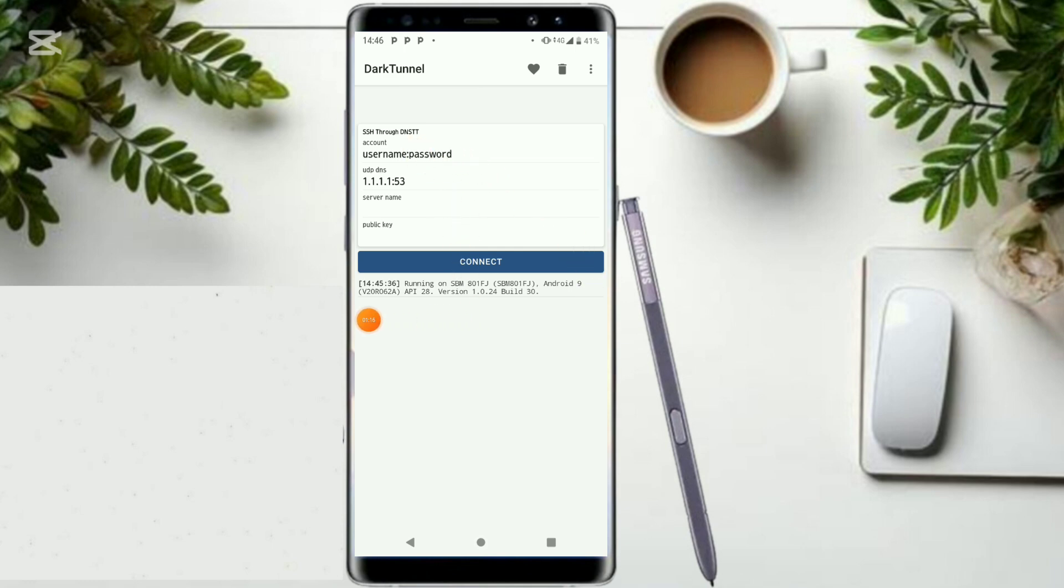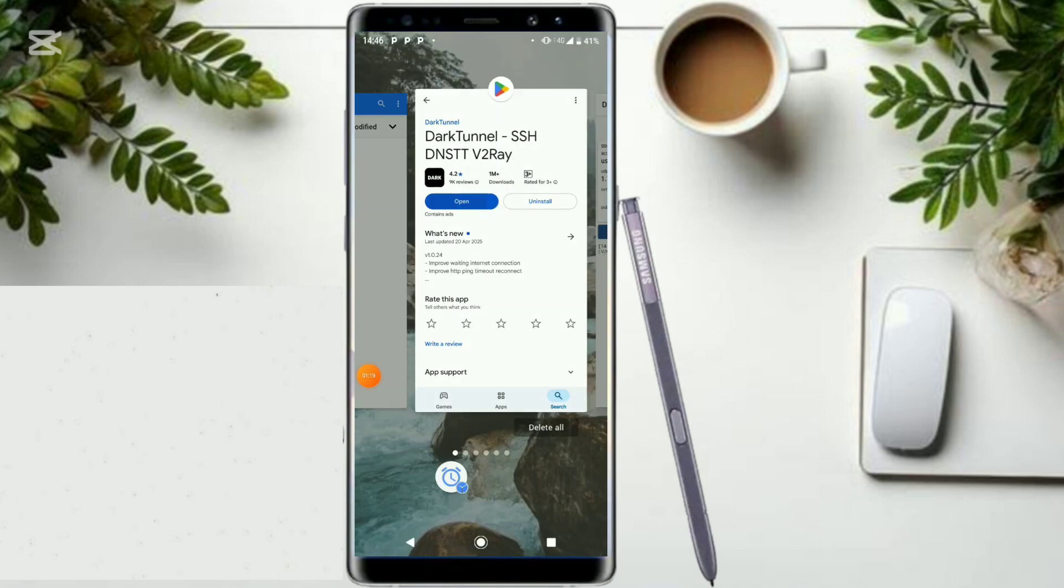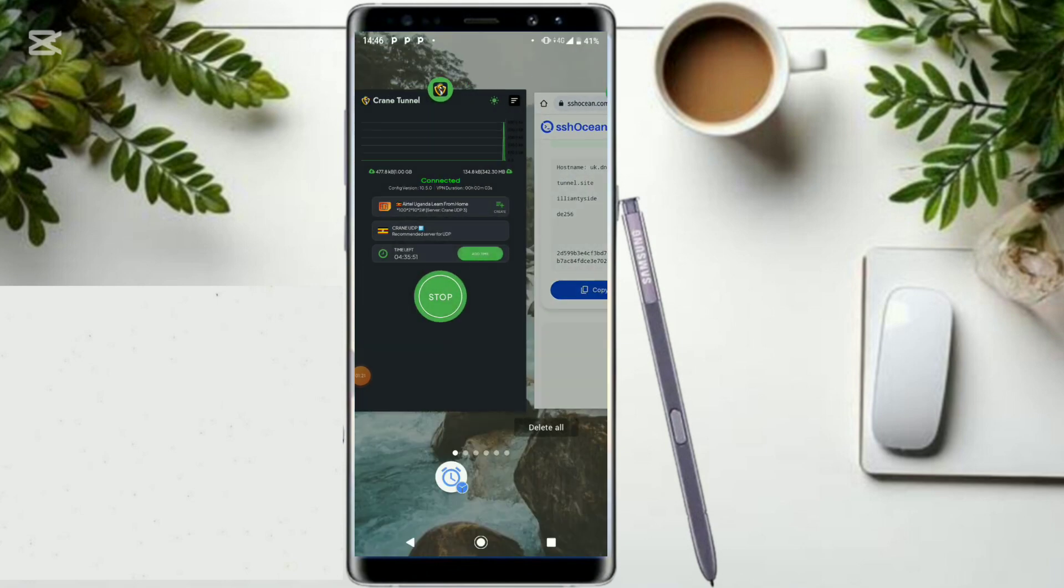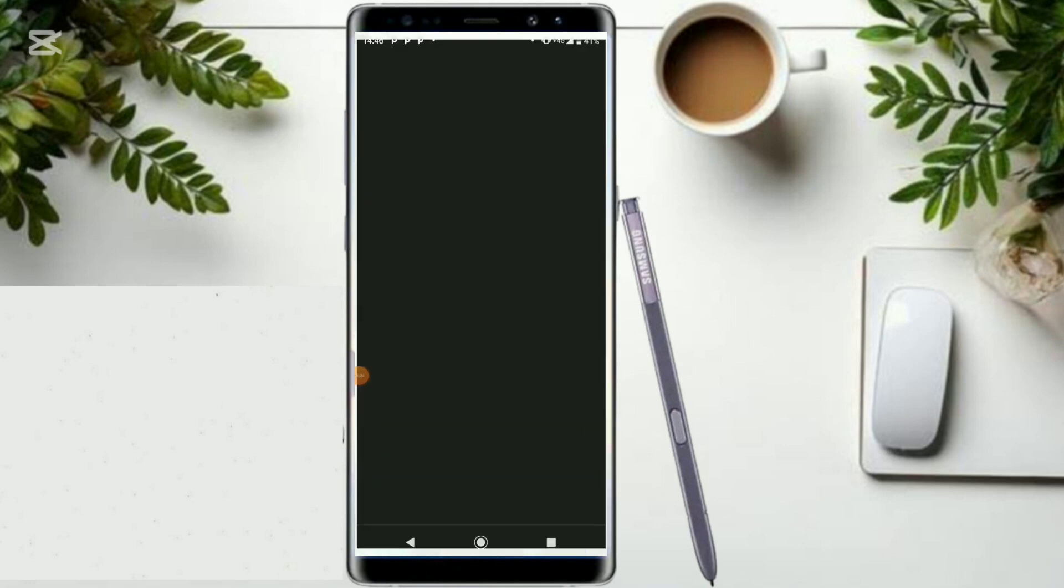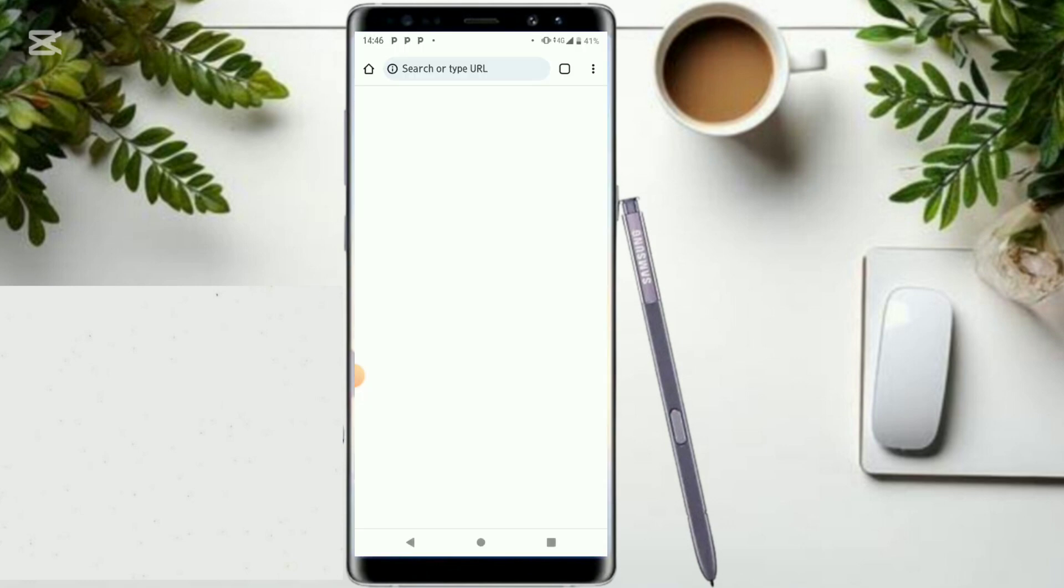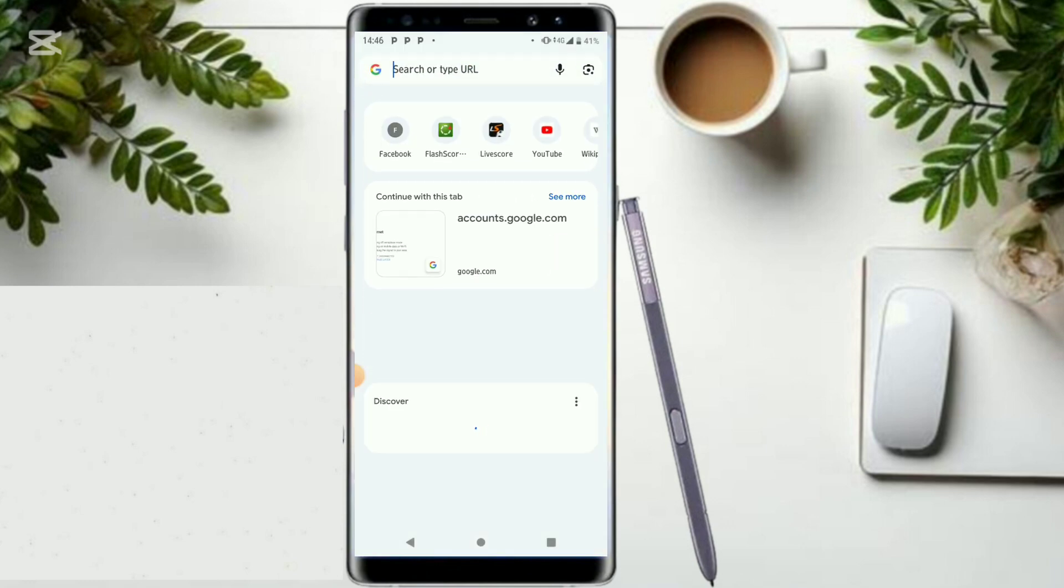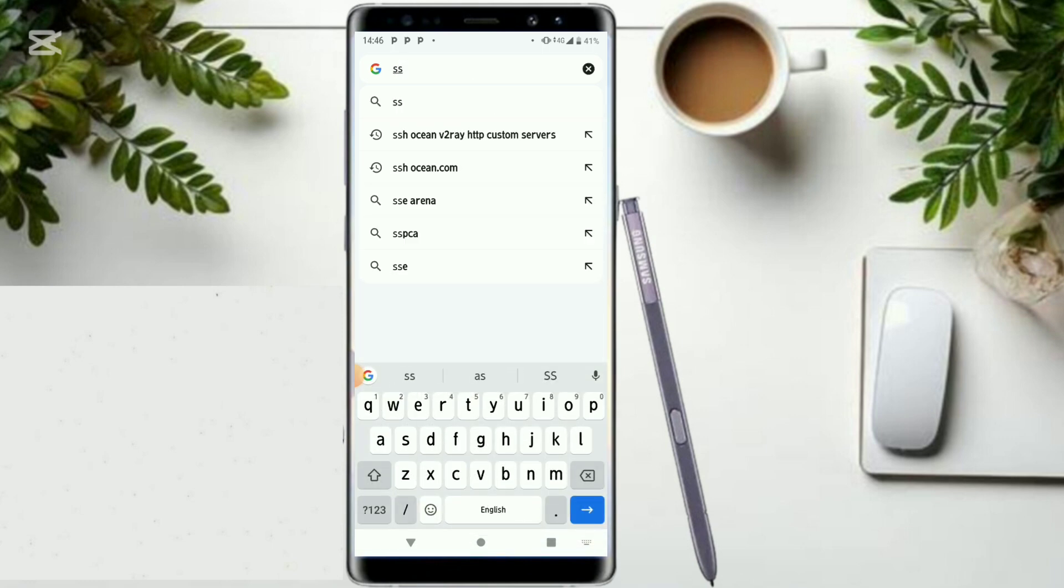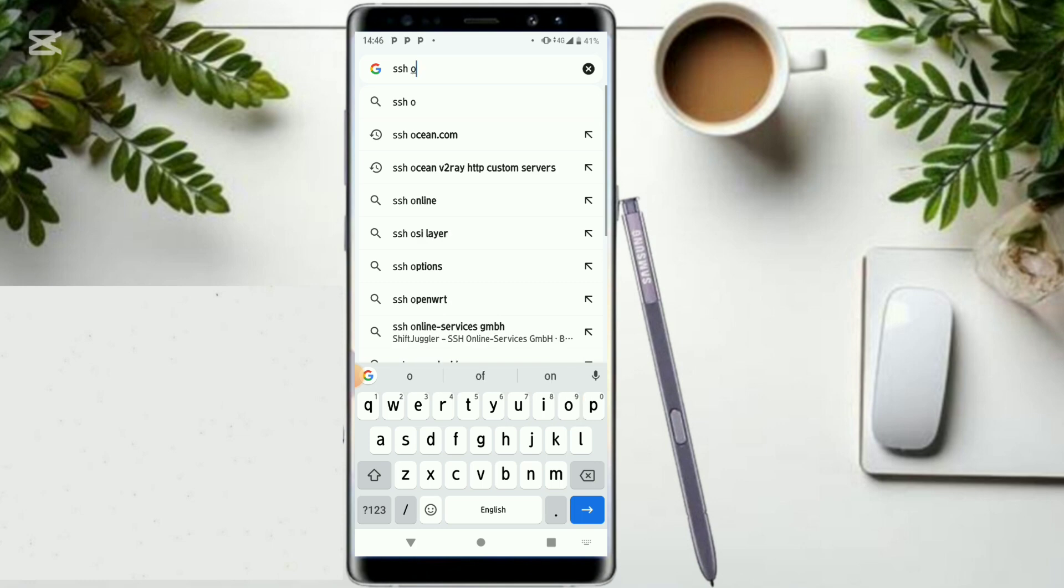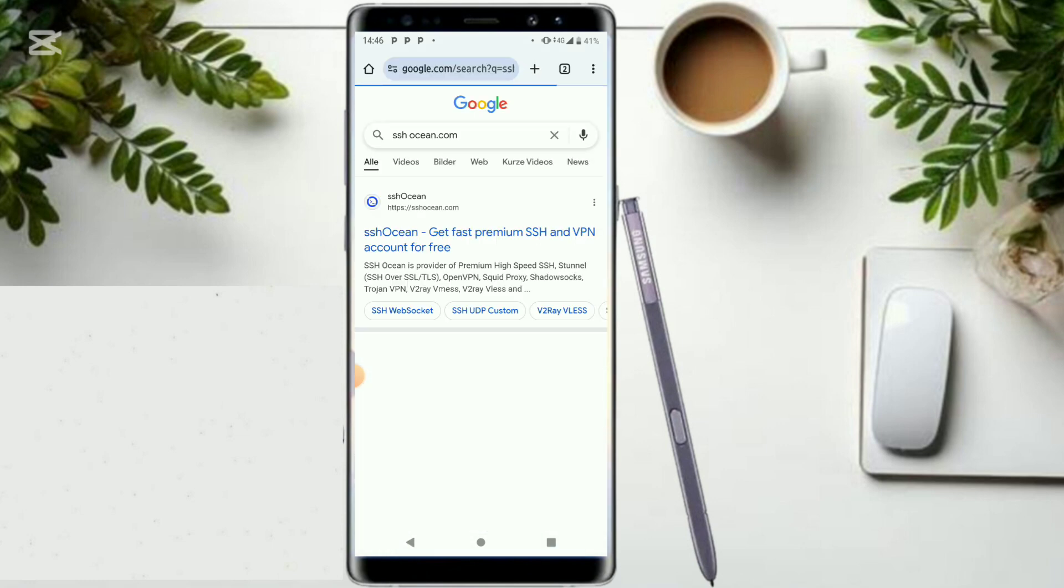So what you have to do, you must use any favorite web browser, be it Chrome or Firefox. So let's use Chrome. First of all, I want you to head over to Chrome, go and type in ssh ocean dot com and click to continue. Click on this first website.